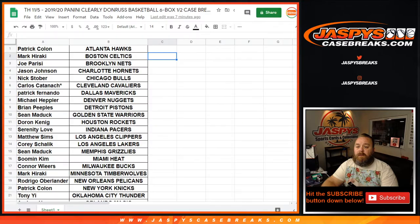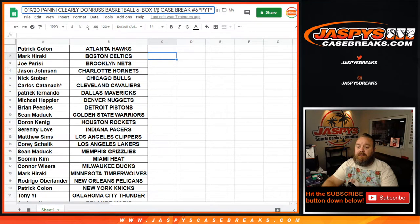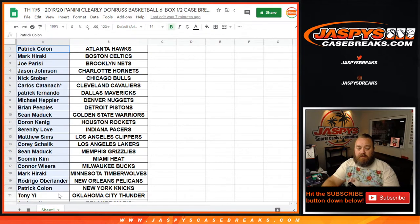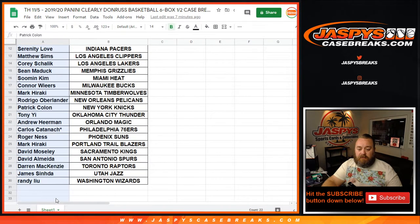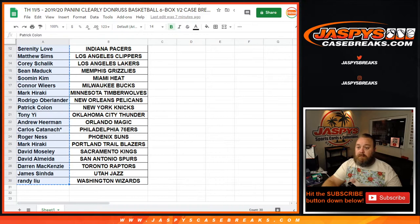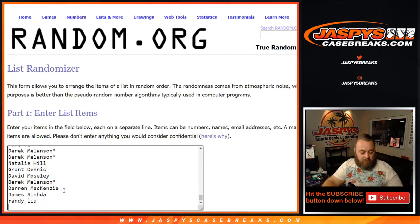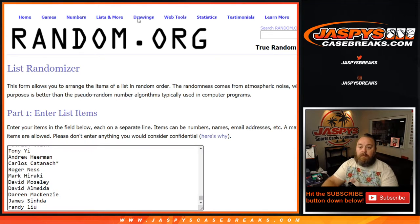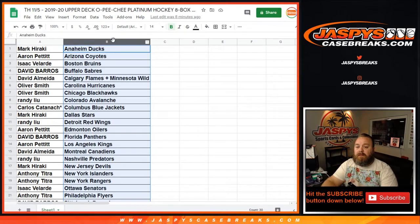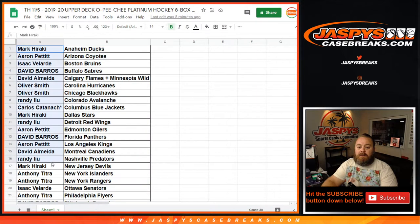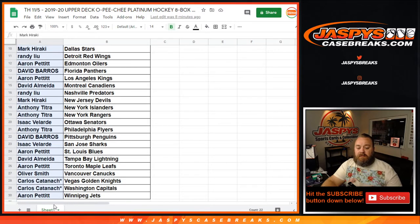The fourth is pick your team, six, from clearly Donruss, which is right there. Let's copy this list. Fifth is OPC Platinum Hockey. So copy this list over.